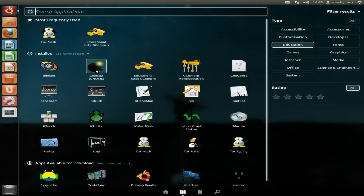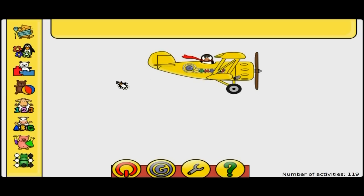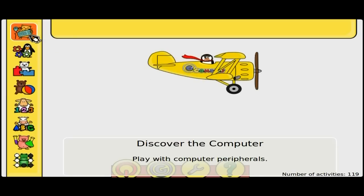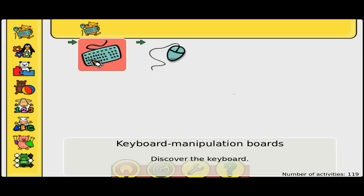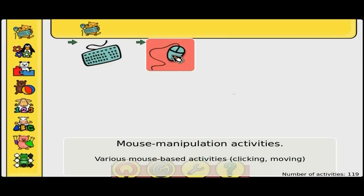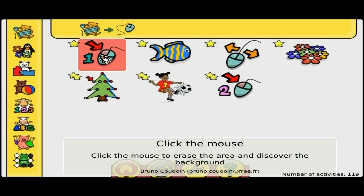Celestia is for stargazing so you can see stars and galaxies, etc. GCompris is for children between the ages of two and I would say seven or eight maximum. Let's open it up and have a look. This is GCompris — we just choose what we want to do. Basically 'Discover the Computer' is for a really young child, just to get them used to how to use the computer. We'll open one of those up.